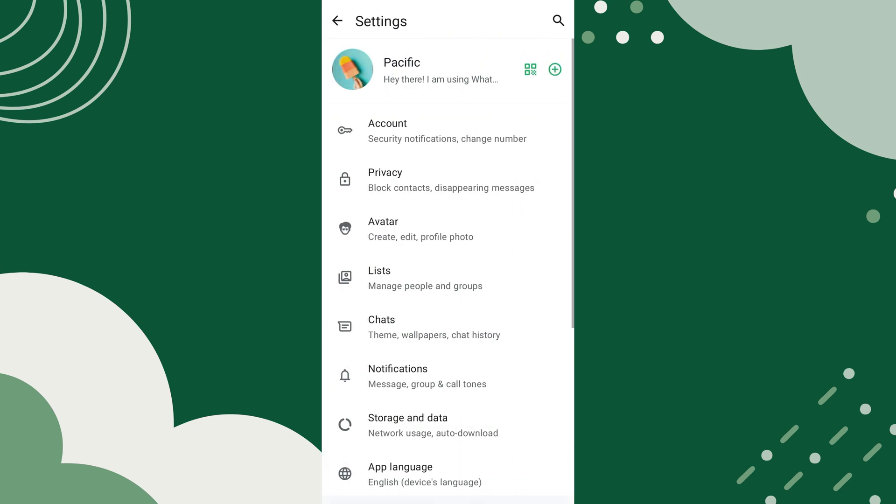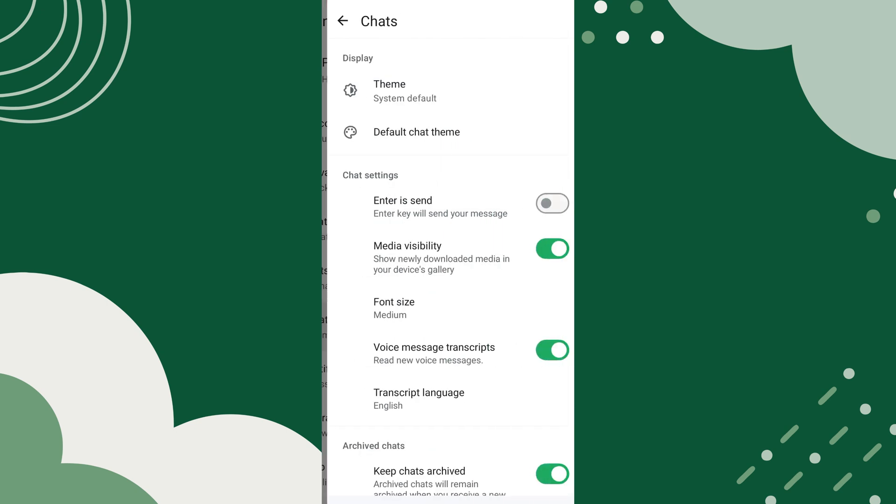Now a new screen appears with different settings options. Tap on Chats to access different chat-related settings.